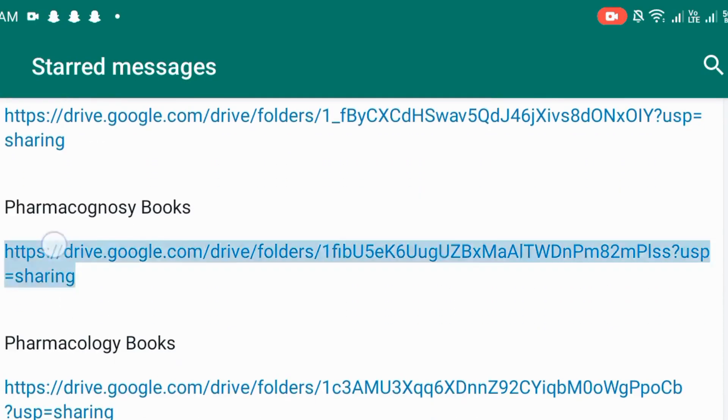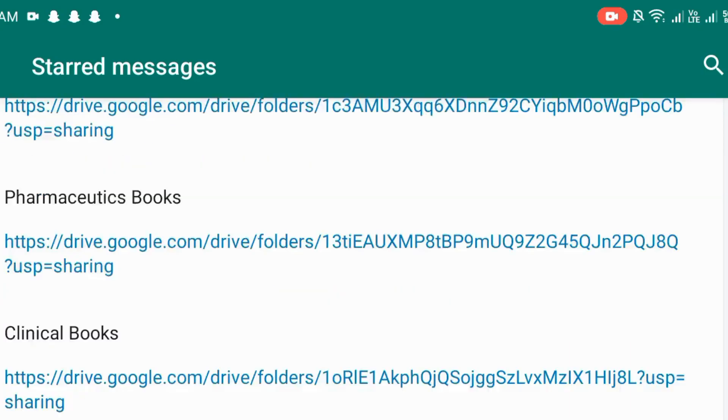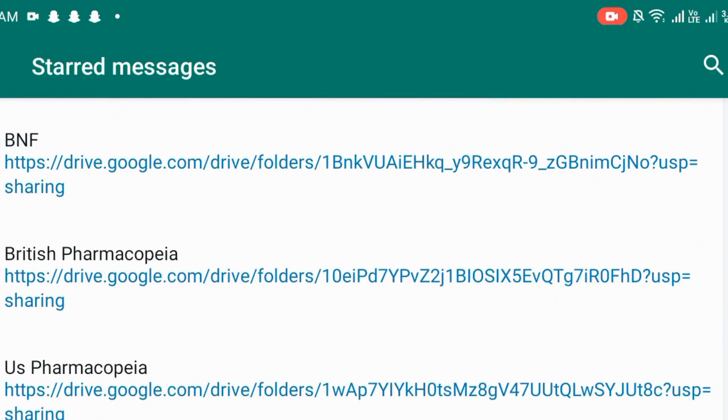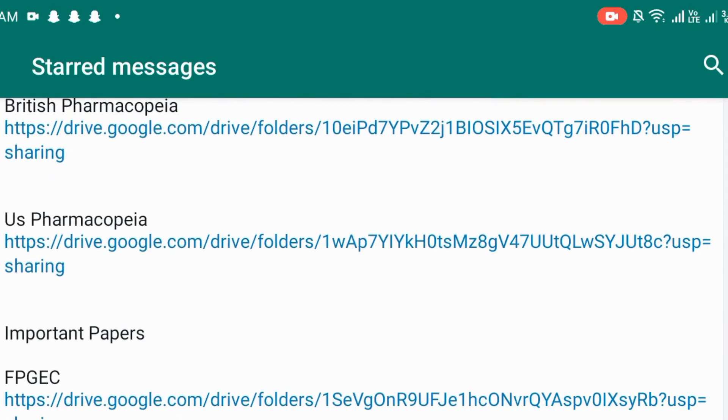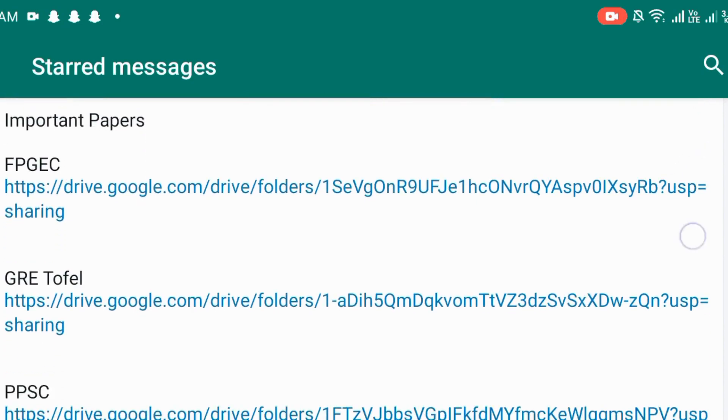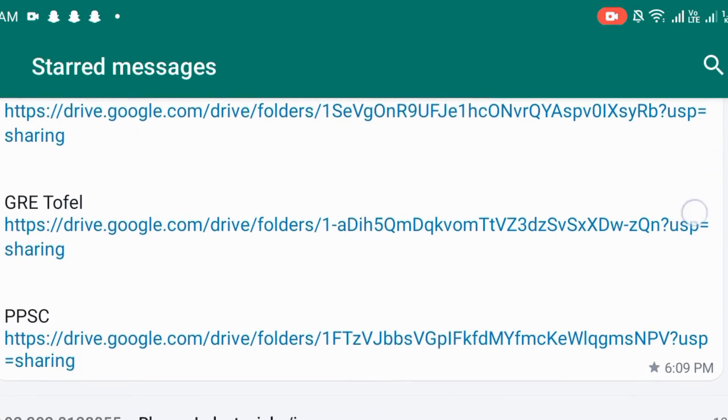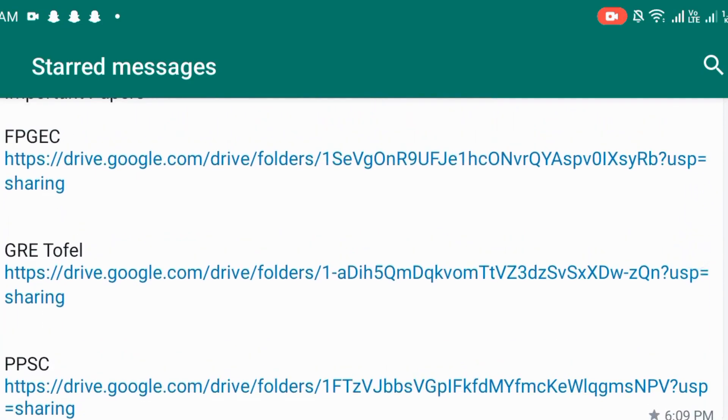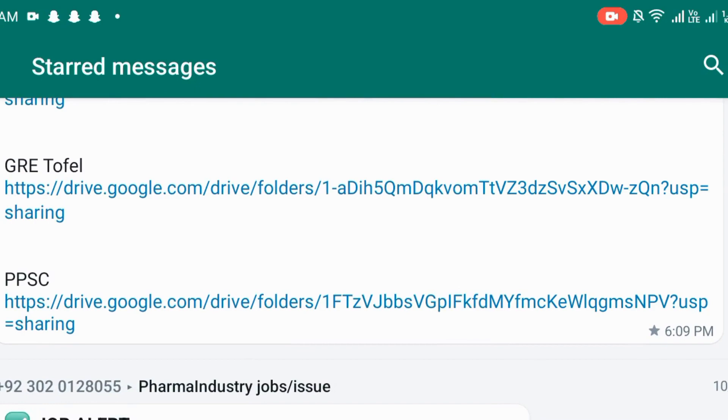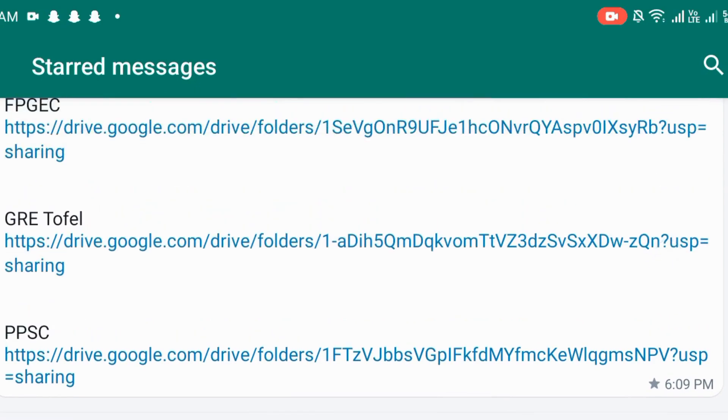Cognosy, Orcology, Scientific, BNF, British Pharmacopoeia, US Pharmacopoeia. After all the important papers, FPGEC, PPSC, GRE, all the contents are helpful for you.